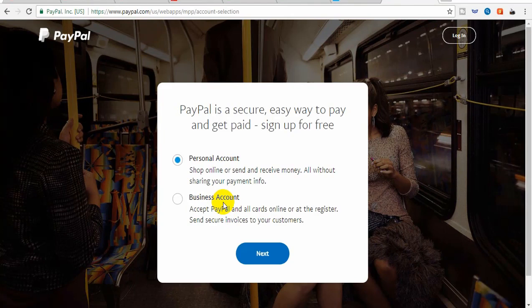We will see how the personal account works and how the business account works in Bangladesh. We will go through the personal account setup next.